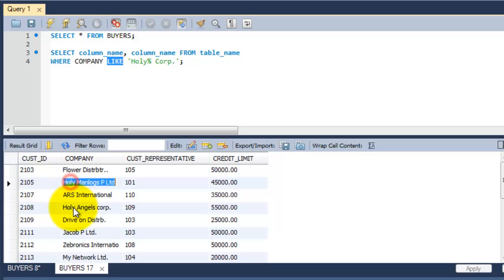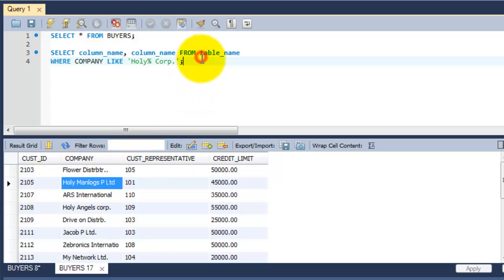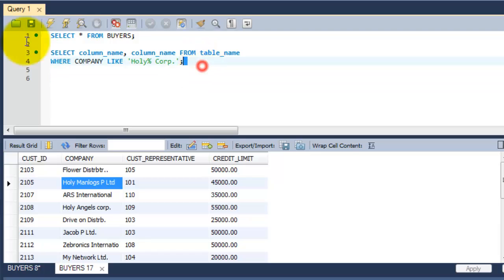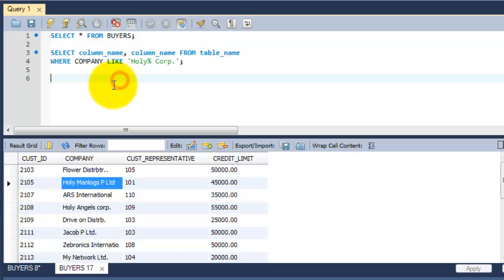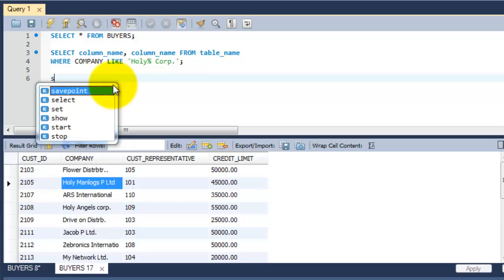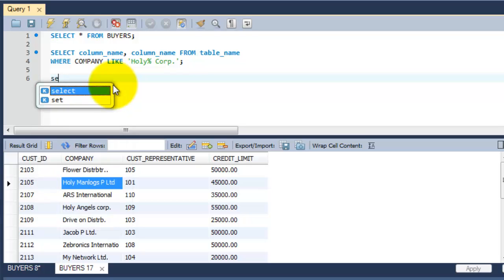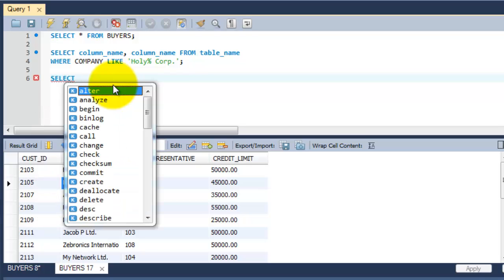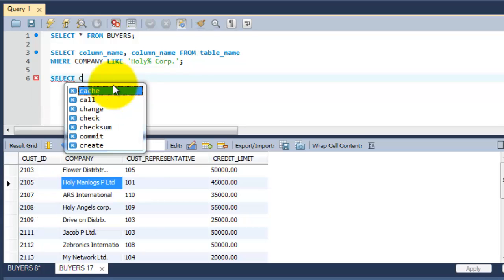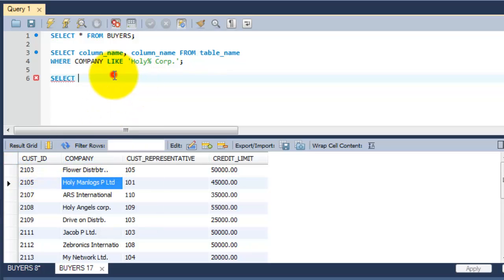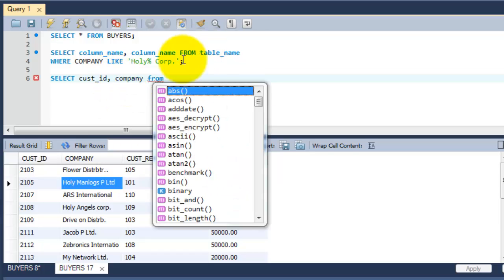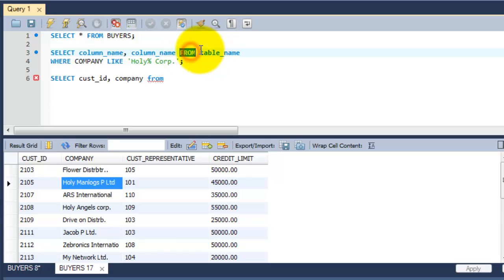So I am going to retrieve the values wherever the pattern is matching with this text. Here is the syntax. Select column name - I need customer ID and company from the table name. The table name is buyers.